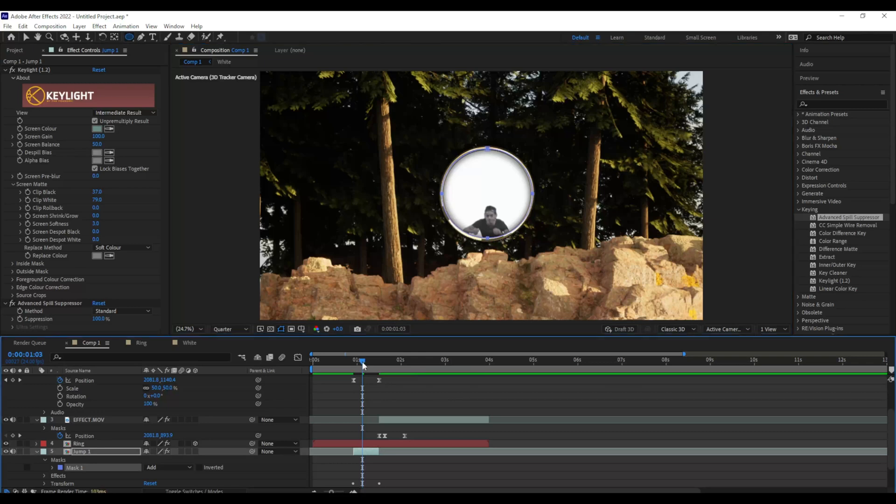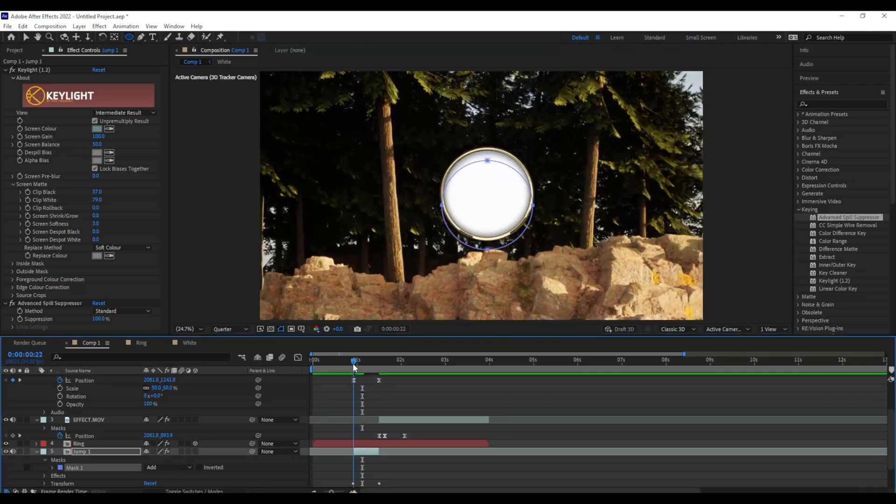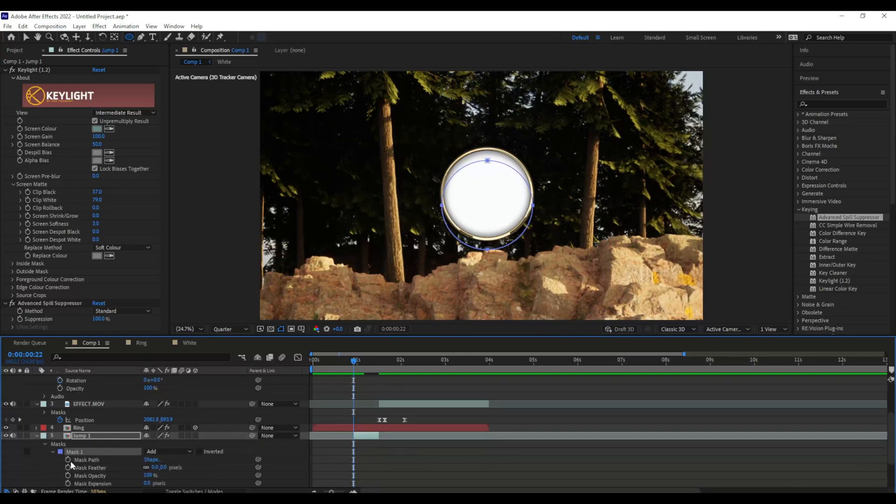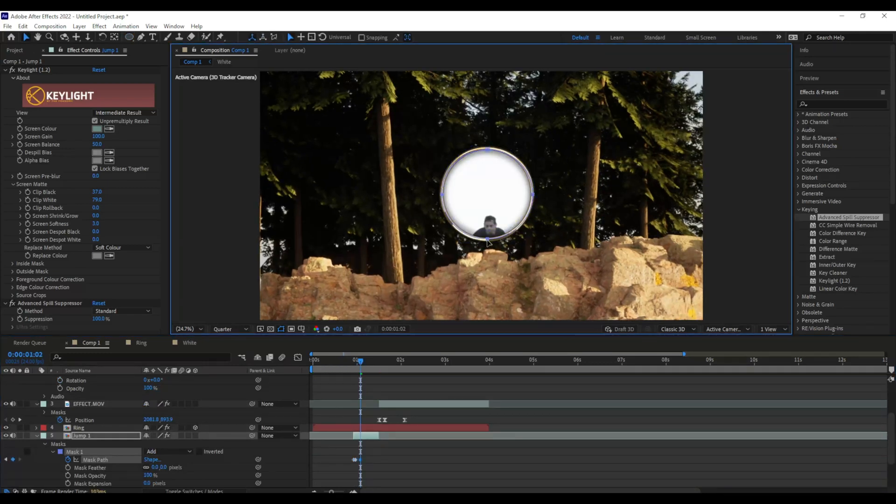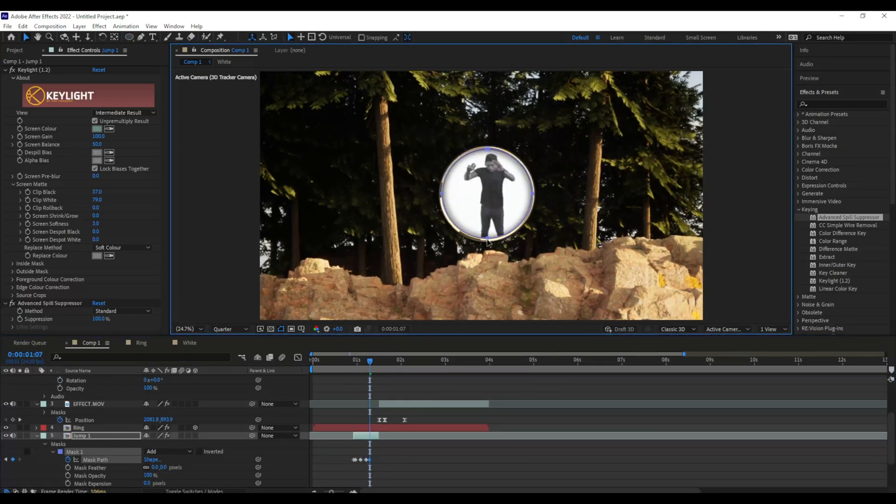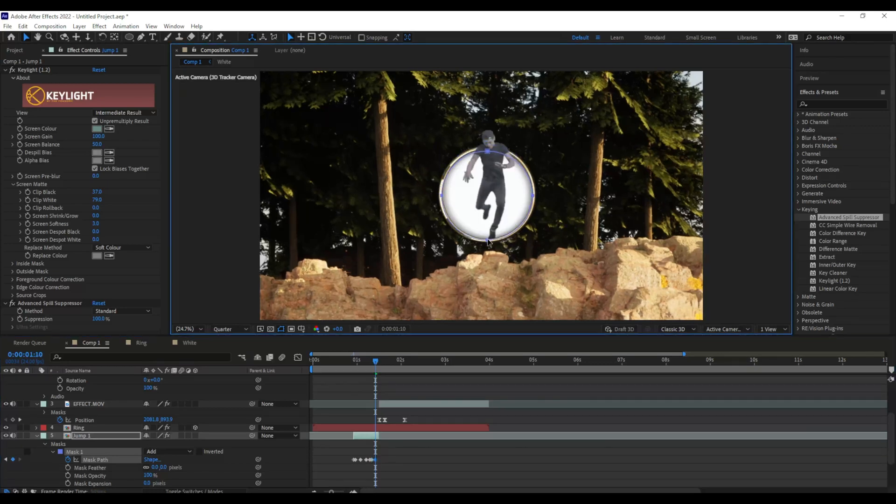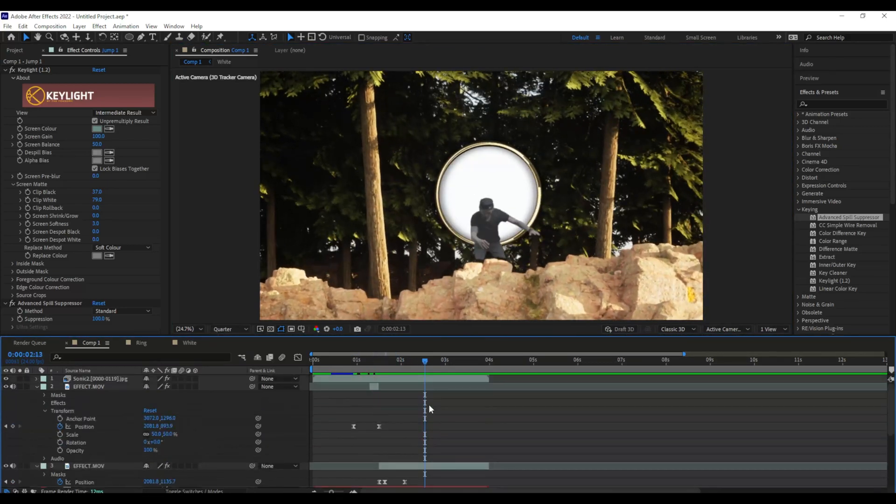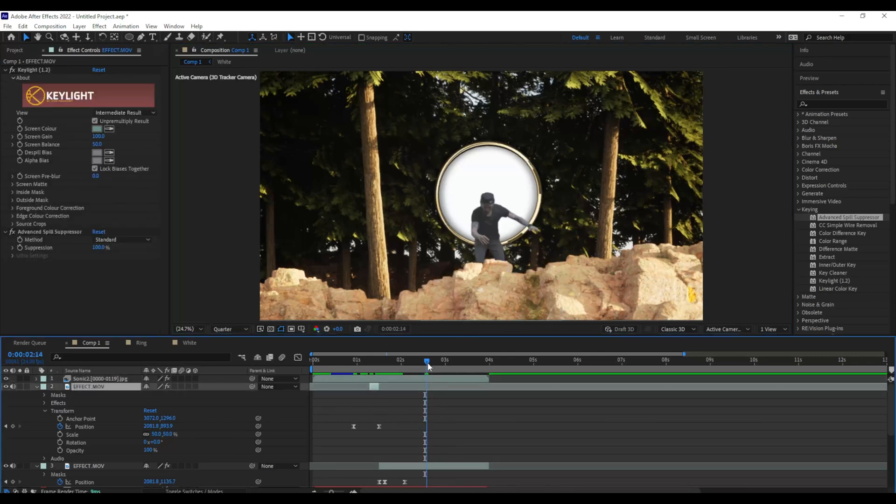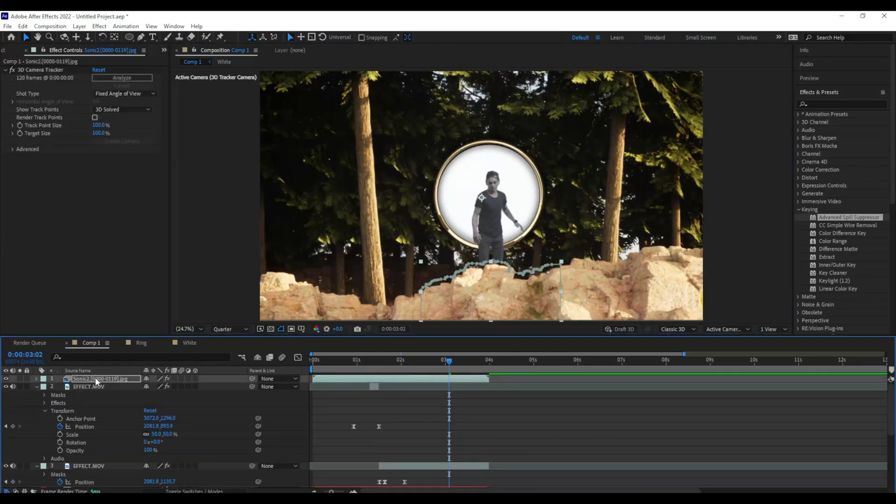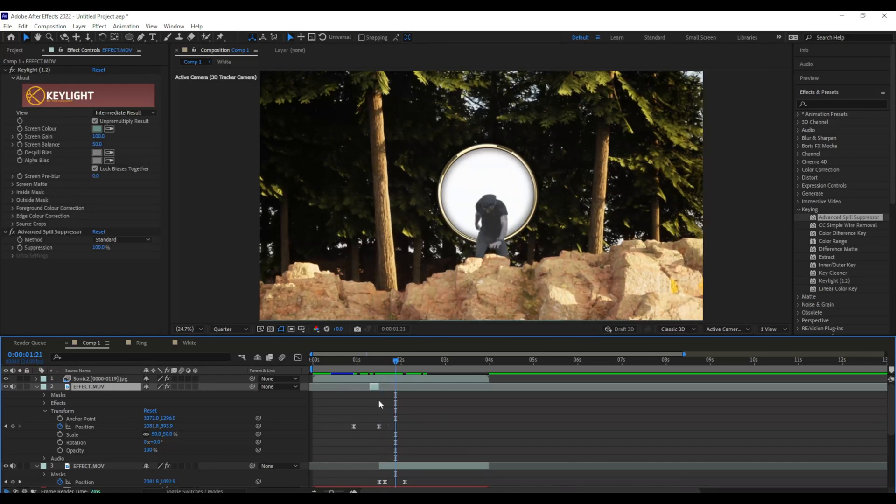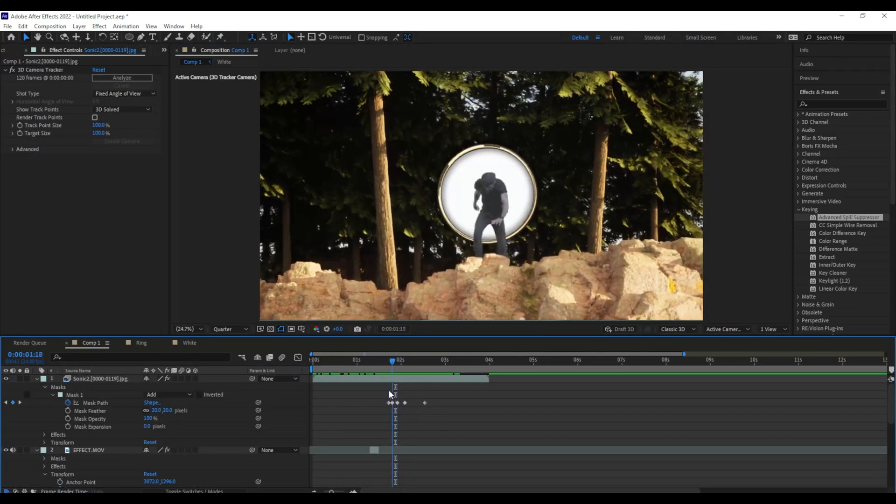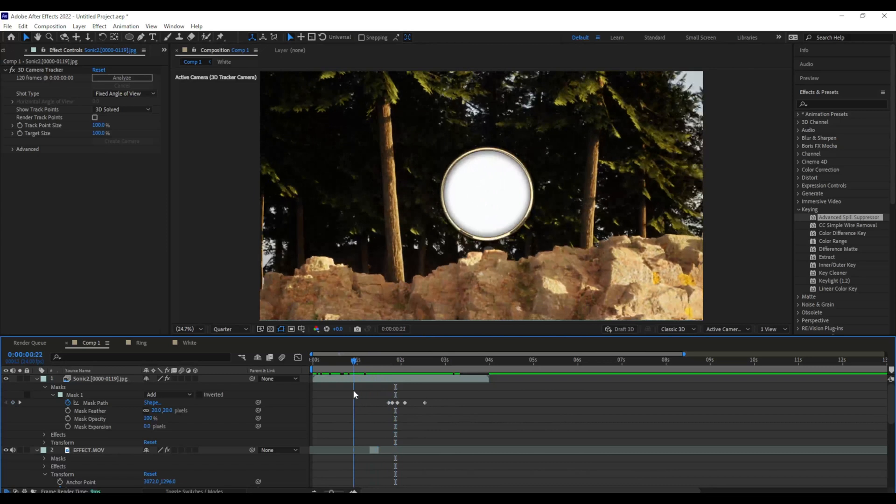And I'm going to animate the mask path on the eclipse so no matter where I go the bottom of the mask is going to meet up with the bottom of the ring. Just like that. Clean up the mask on the rocks a little bit. So now if you look it looks like I'm completely jumping right through the portal. That looks amazing.